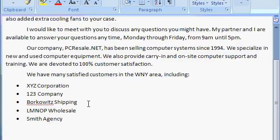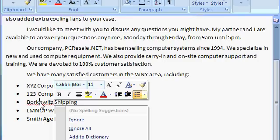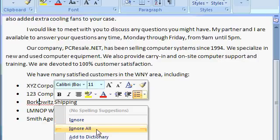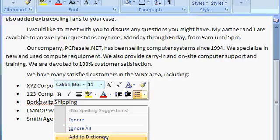Notice that Microsoft Word doesn't recognize the word Borkowitz, so let's right-click on it. Notice how we have no spelling suggestions — Word has nothing to recommend. So we've got a couple of different options: we can ignore that word so we don't see it anymore, we can ignore all instances of that word so nowhere else in this document will Borkowitz generate an error, or we can add the word to our custom dictionary.